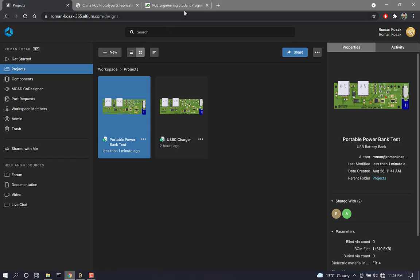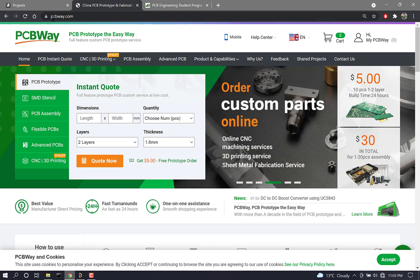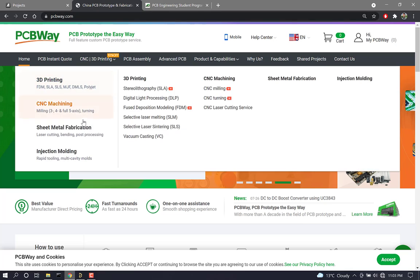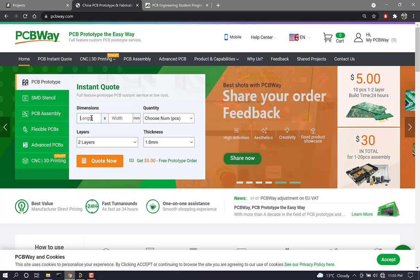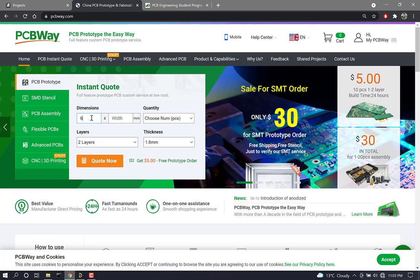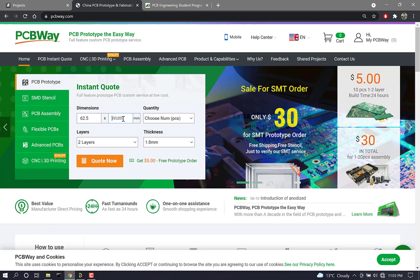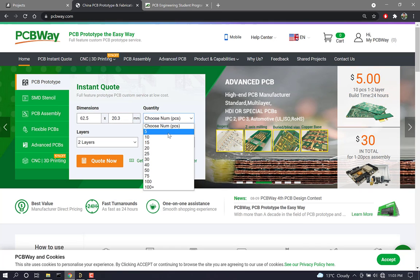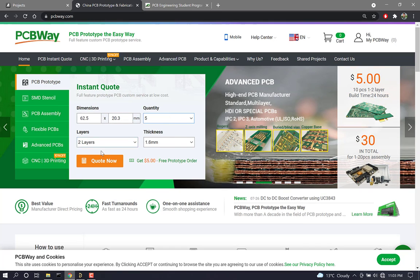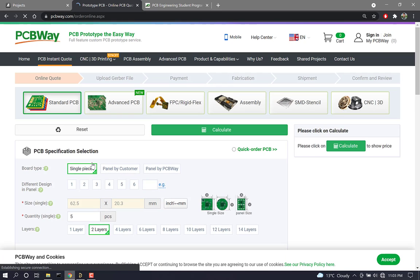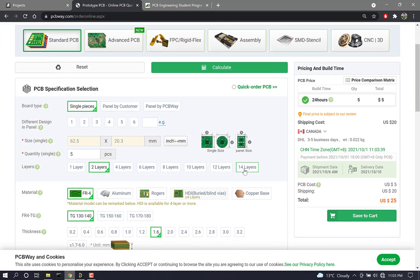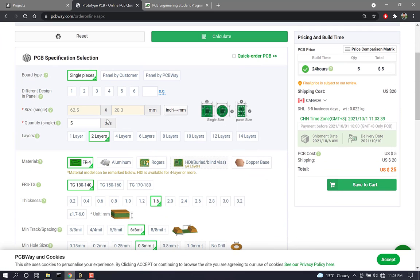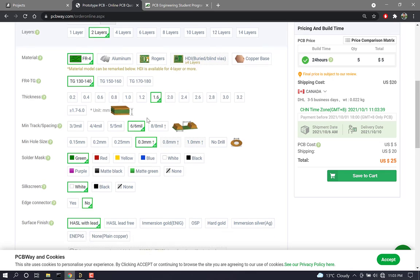I'm going to jump into the web browser, and I'm going to go to pcbway.com. And right on their homepage, we can start to add an instant quote. The dimensions of our PCB are going to be 62.5 millimeters by 20.3 millimeters. I'm going to choose the minimum quantity, two layers, and 1.6 millimeter thickness.